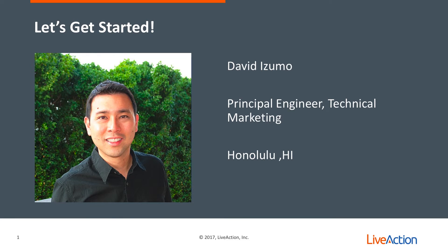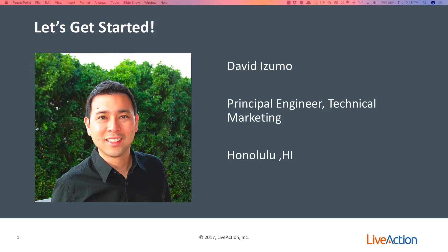Hello, my name is David Izumo. I'm a principal engineer in technical marketing with LiveAction, and I'm based out of Honolulu, Hawaii.